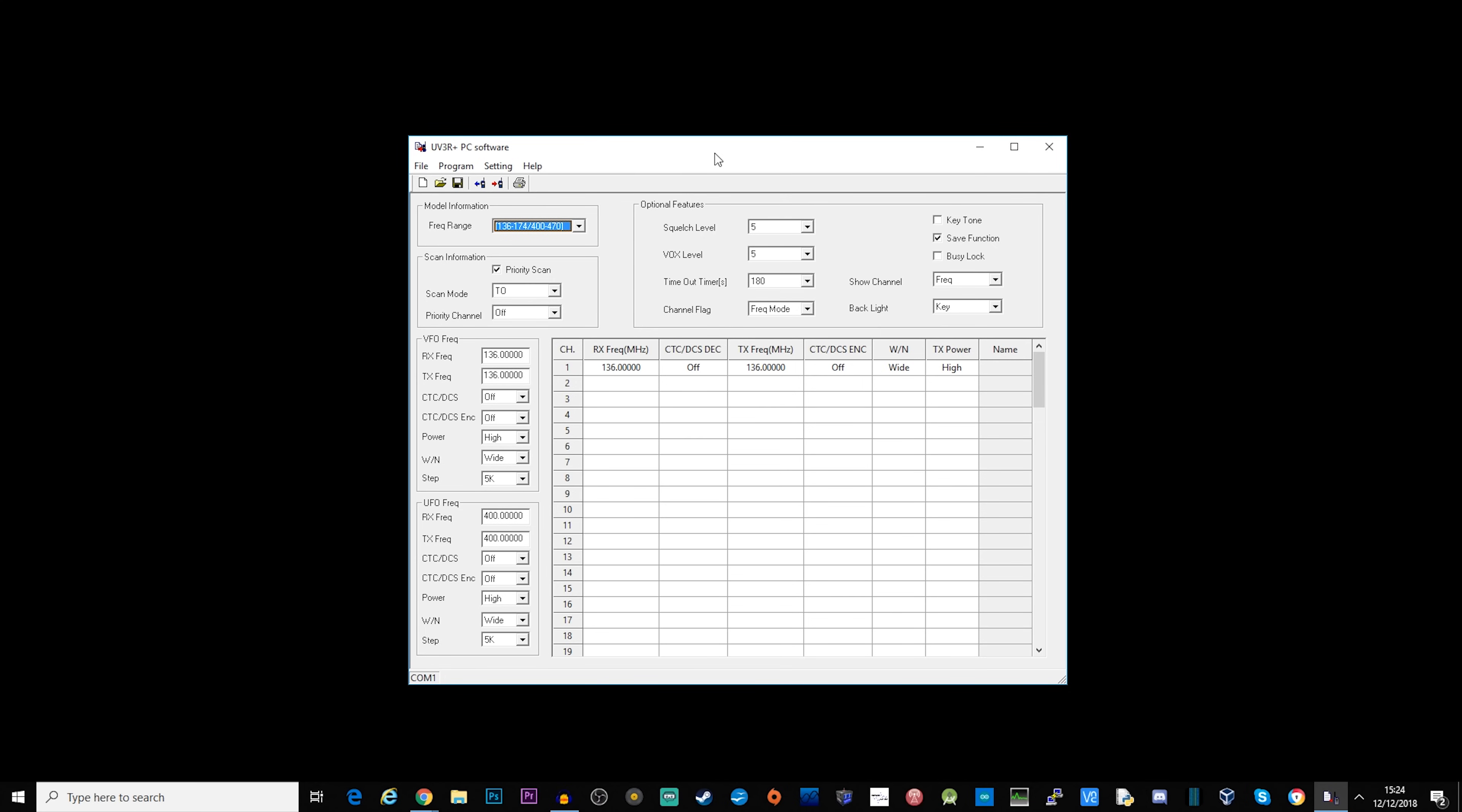You can either go ahead and use the factory software which is what I'm showing you on the screen now, or you can use Chirp. Chirp is an application for programming a whole range of different types of radios, different makes, different models, and it has some really cool features.